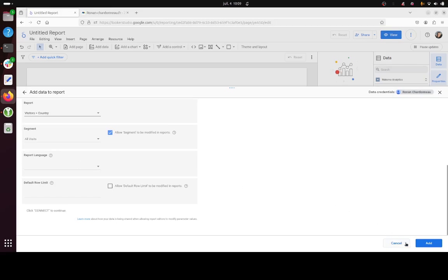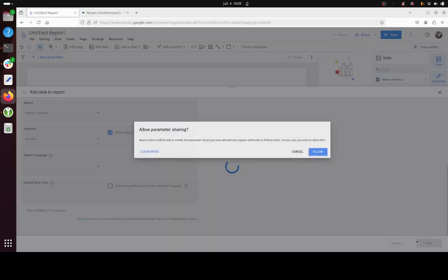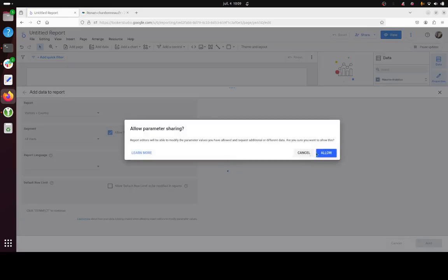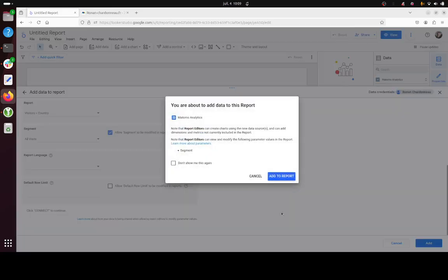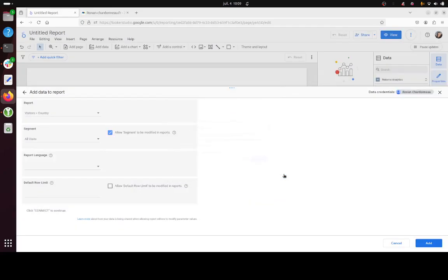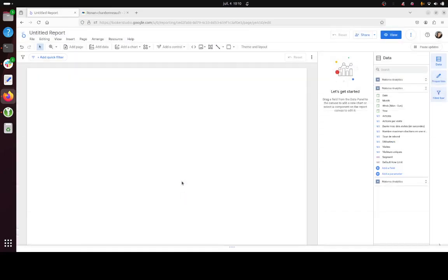I think you can already go for add. Click on allow. So your report here which is about visitors and country will be imported within Matomo.